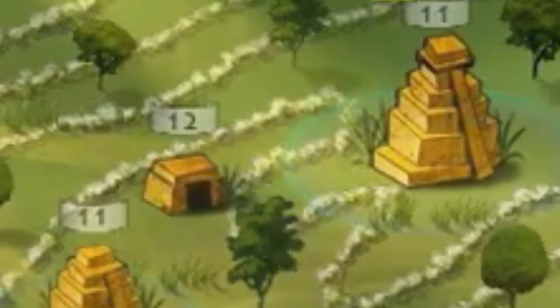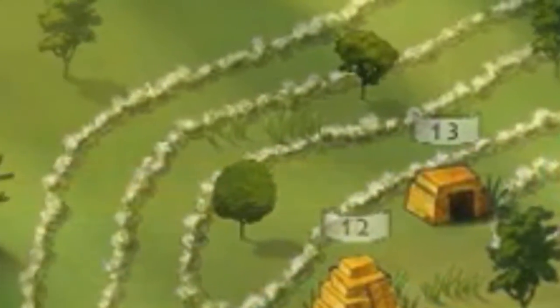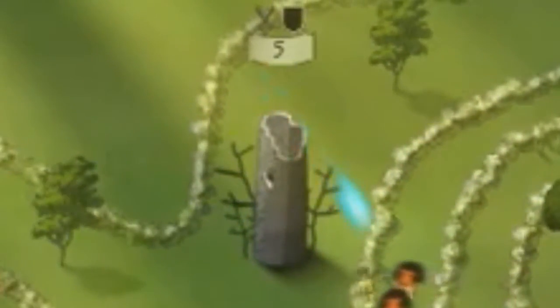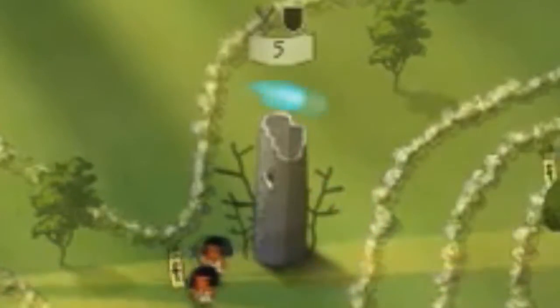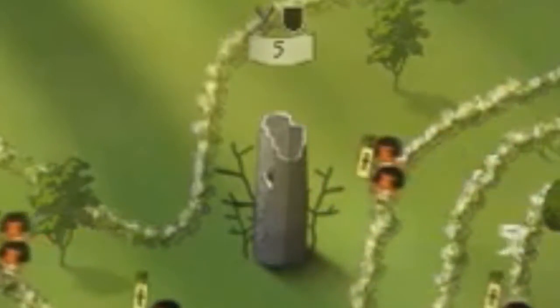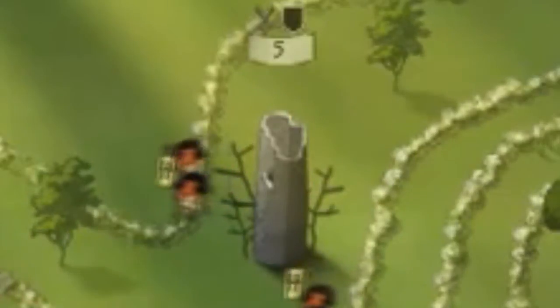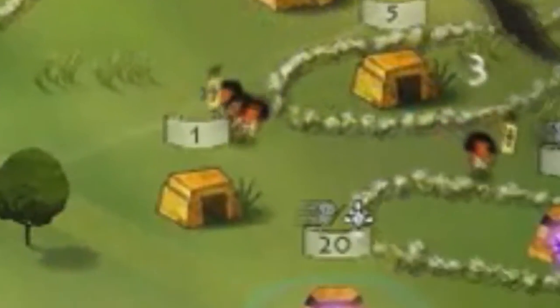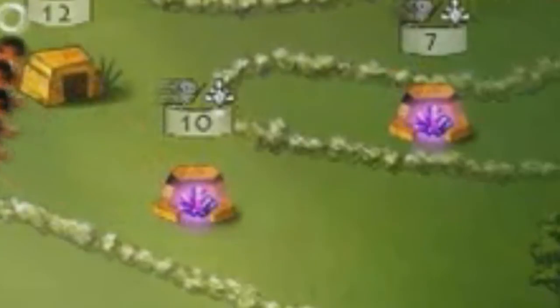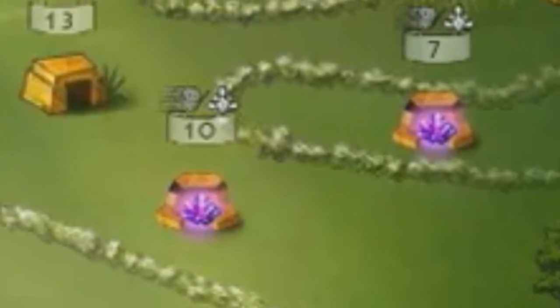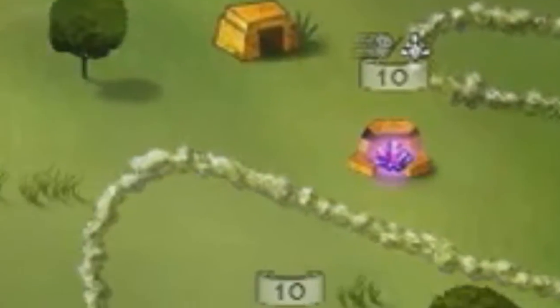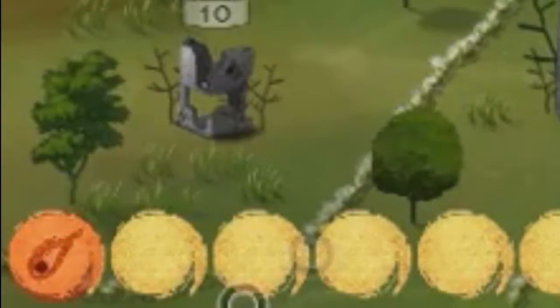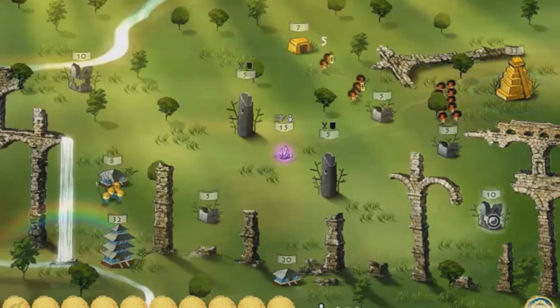You've got normal buildings which generate more troops for you. Then you've got towers which don't generate troops but send out pulsing fires that attack other players. And you have crystal mines, which generate more crystals you can use for magic attacks like fire strikes or fireballs, or to send support troops.